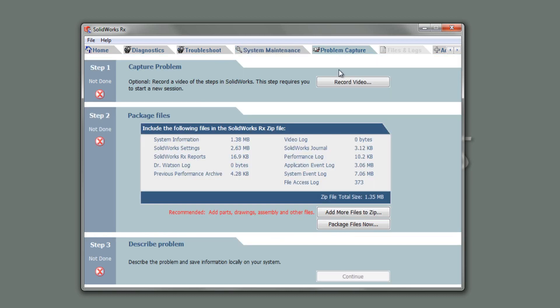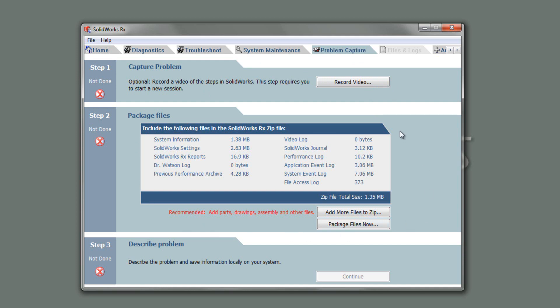The next one, which is probably the two main tabs you'd probably use in here, probably either diagnostics to start with, and afterwards is capture a problem. Say that you've had a chat with us or your reseller, and you can't resolve the issue. What normally happens is SolidWorks will want an Rx file from you. This is so you can reproduce the error in SolidWorks and then submit it to them. The first thing you normally do is to create a video, which I'll do in a second.